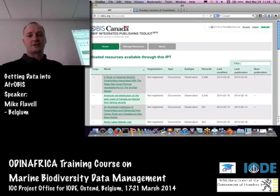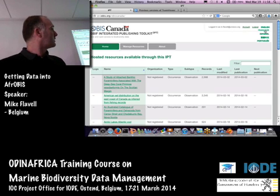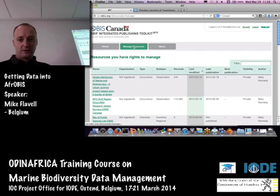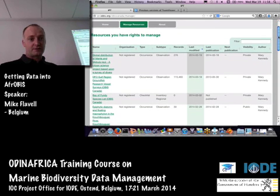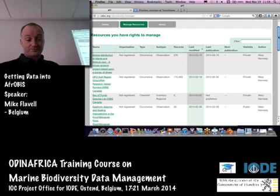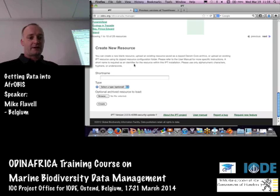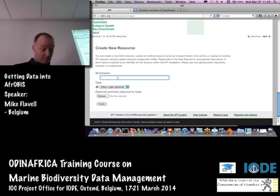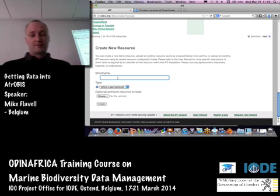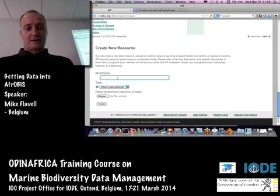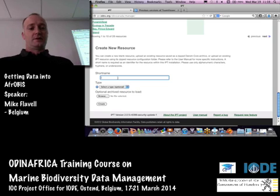Once you log in, you'll see your email address or account appear at the top, and you'll get a few more buttons at the top. The one you need to click on is the Manage Resources button, and then you get a list of all the resources that you have the rights to manage or modify. We're interested in creating a new resource — the first thing you have to give it is a short name, which needs to be a little bit descriptive about your dataset. This short name gets carried forward through the IPT into the OBIS database.